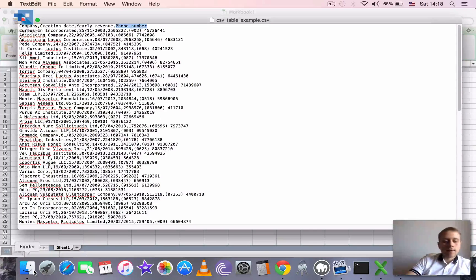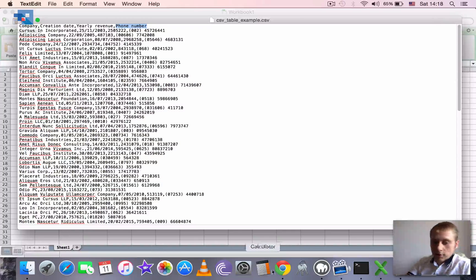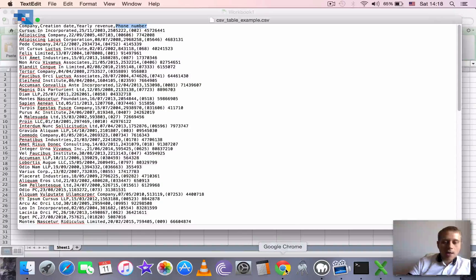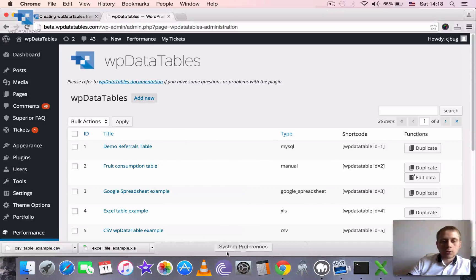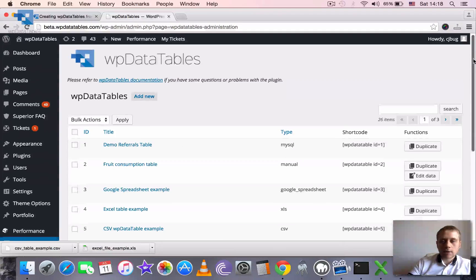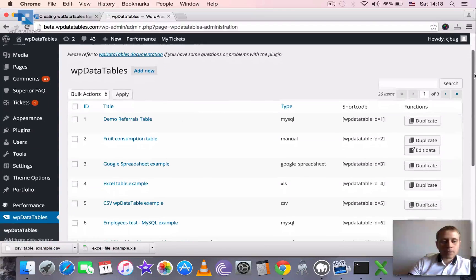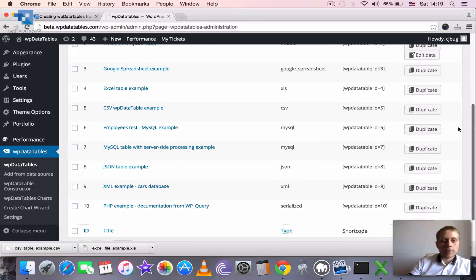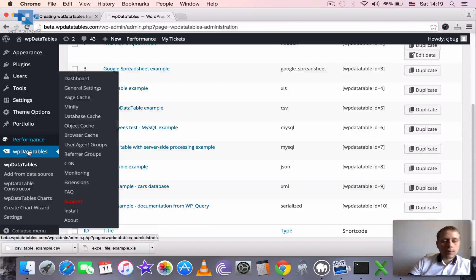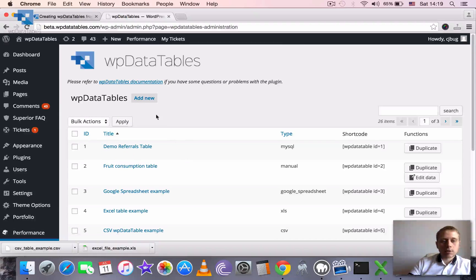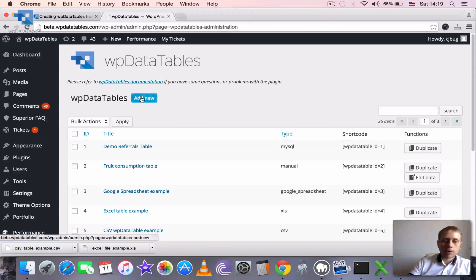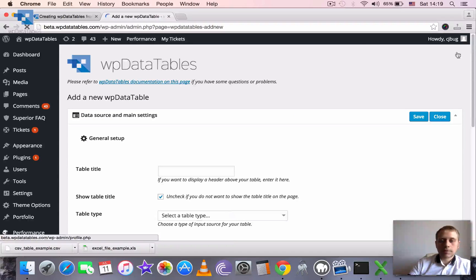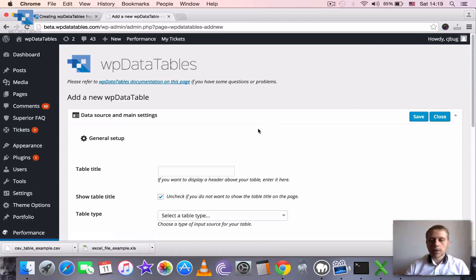Save it somewhere where you can easily find it. And then we can go to WP data tables to create a table. So we can go to WordPress admin, open WP data tables, add from data source, or from the browse page we can click add new. Which is basically doing the same thing.